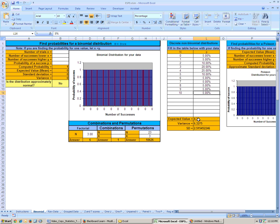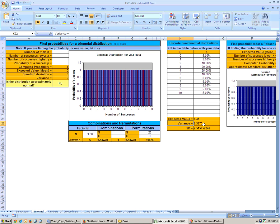Then you get your expected value, which is your mean, right here. So the average is 4.35. The variance is 6.3275, and the standard deviation is 2.515.